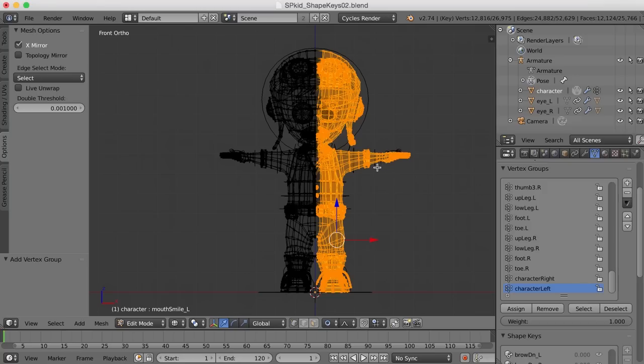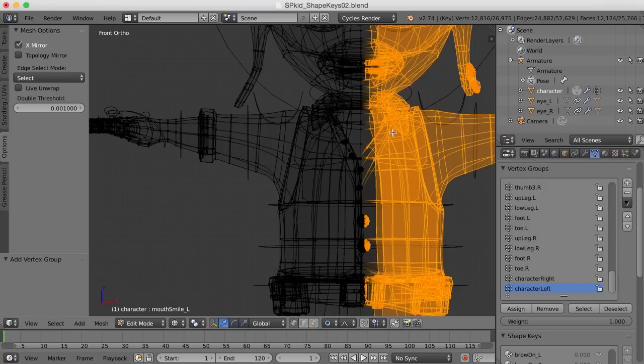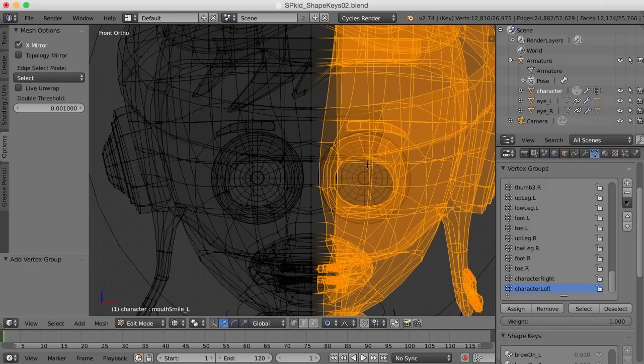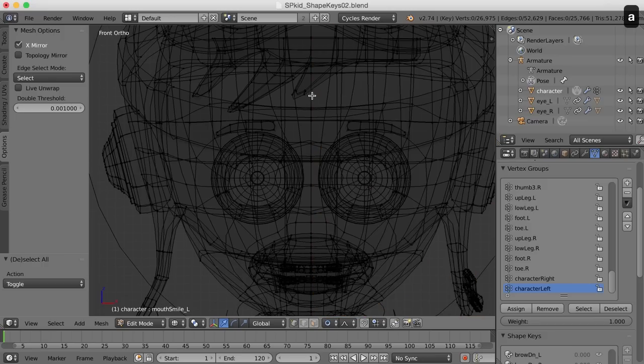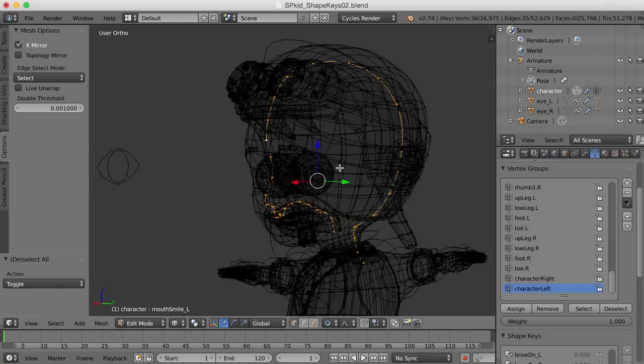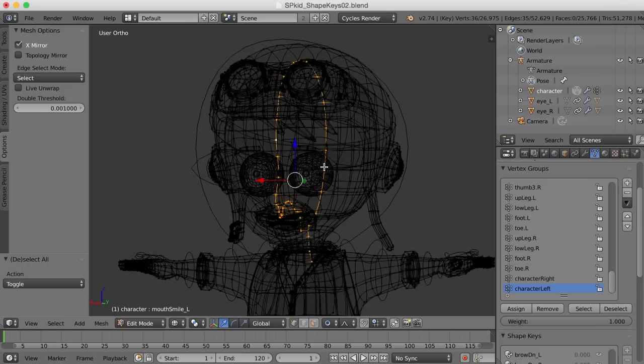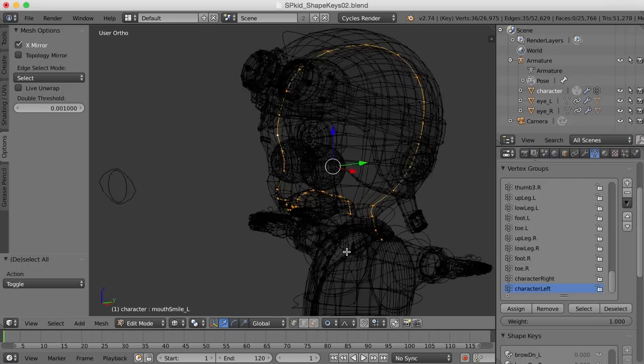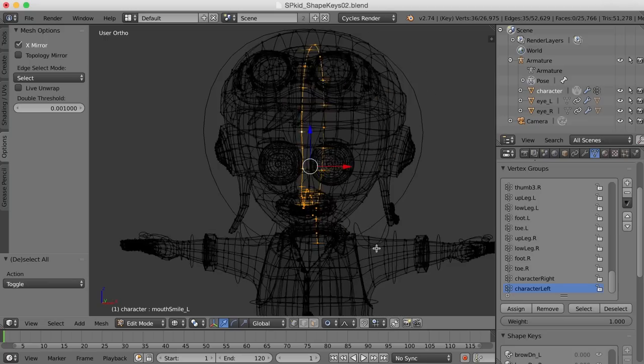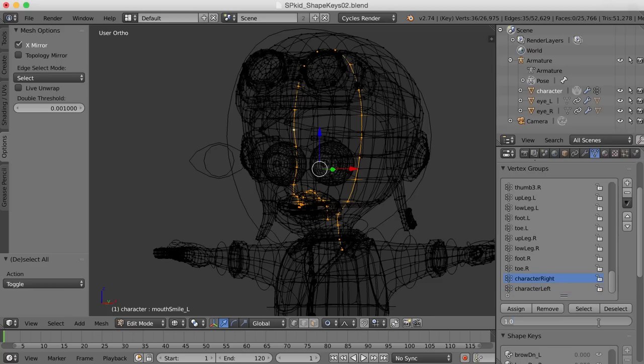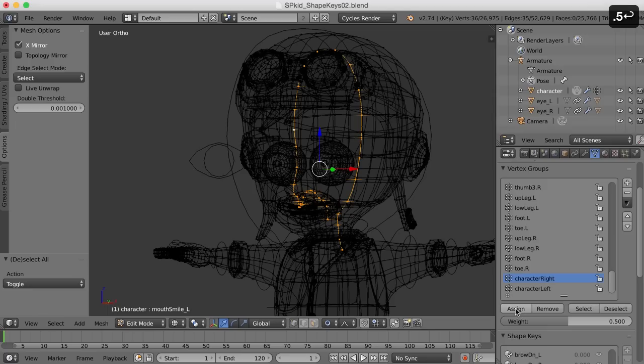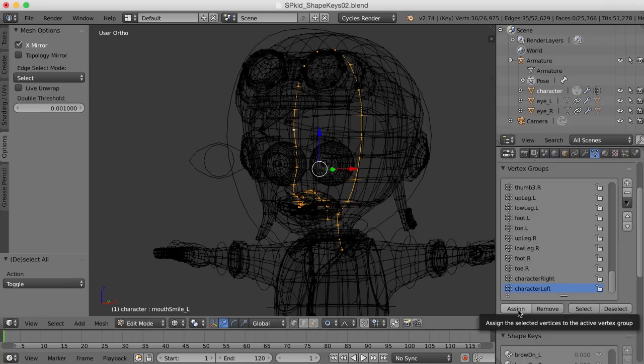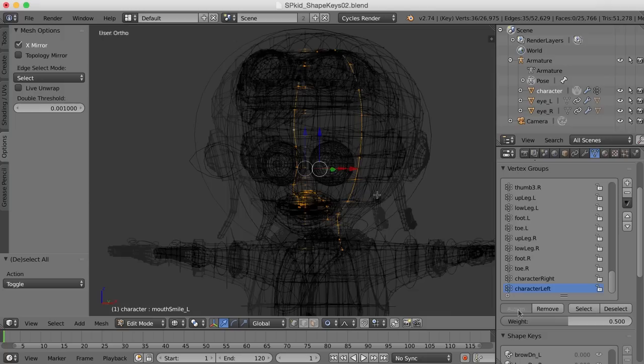What I'm going to do is select the other side right here. And I'll create another vertex group and I'll call this character left and hit assign. Now the last thing I want to do here is come in and grab this center line. I'm going to press alt select and select the center line of vertices down the center of the head. So now that I have the vertices down the center of the character here, what I'm going to do is come back to say the right side, take the weight down to 0.5 and hit assign. And I'll do the same thing for the left side at weight 0.5. I'll hit assign.